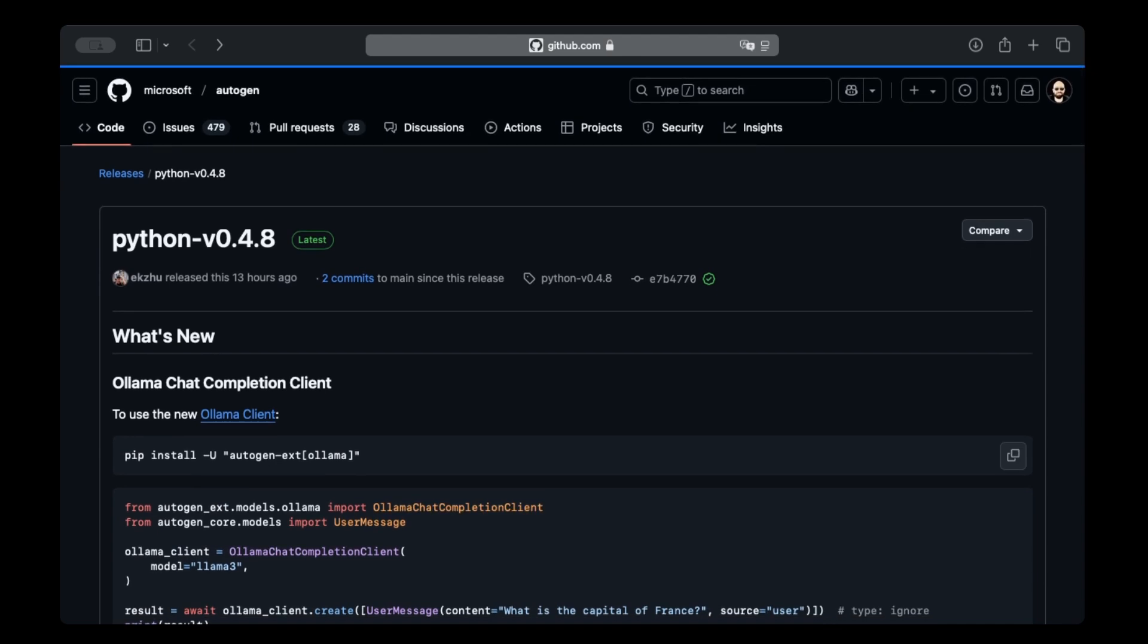In my previous Autogen video, we set up four agents that can convert your prompts to YouTube Shorts style videos. We also set up Olama, but we used the OpenAI Chat Completion Client, which was recommended at the time. But this required some additional parameters, which we no longer need using this new Chat Completion Client.